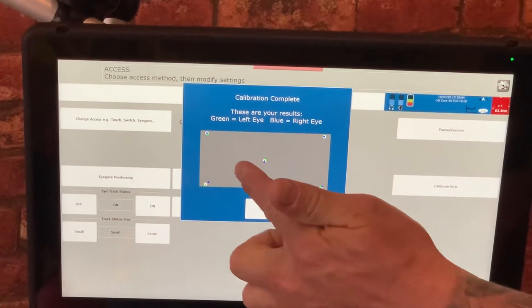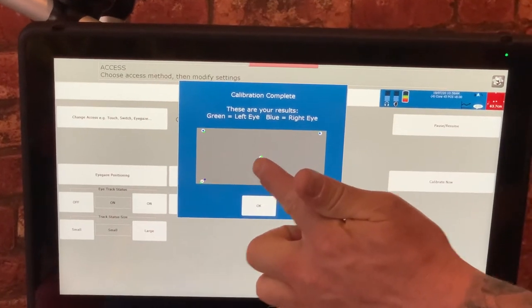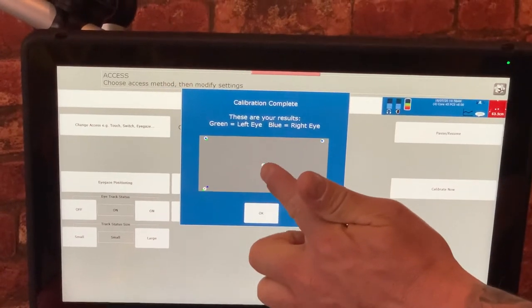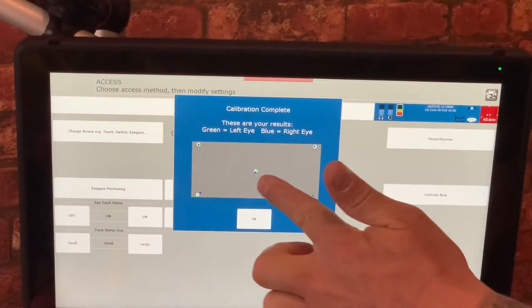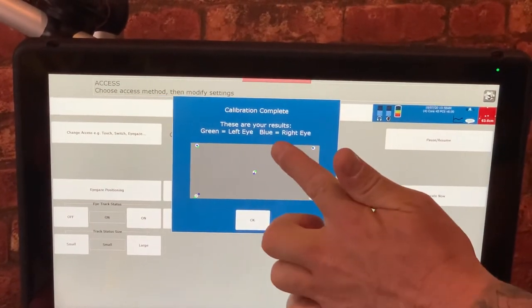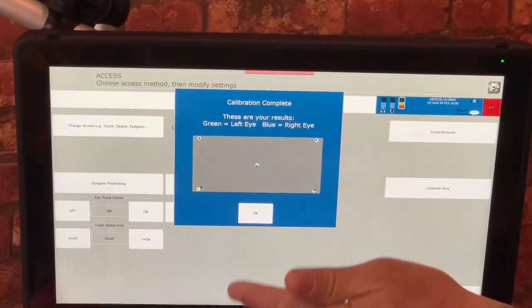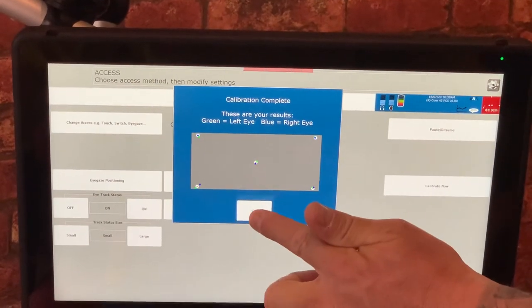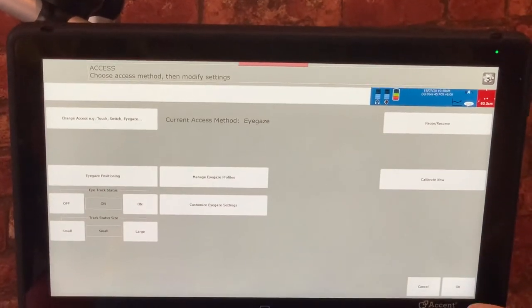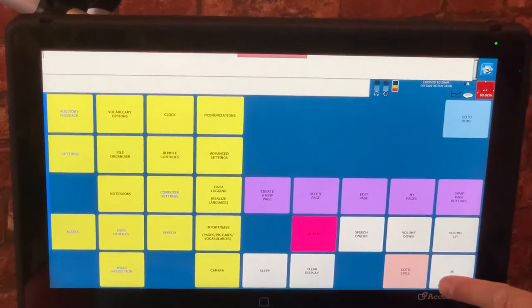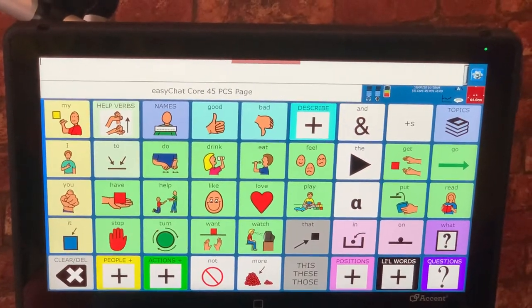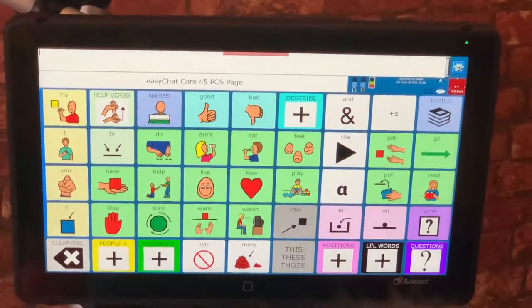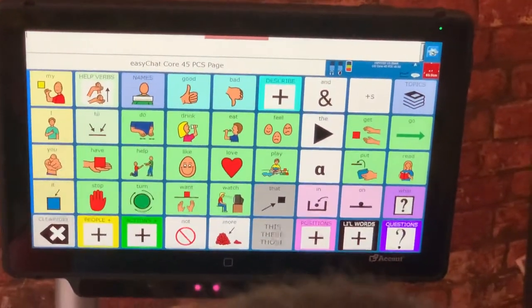It'll come up with an indicator of left and right eye to show you where they are. Left eye is green, right eye is blue. Just press OK for me, press OK again and press OK again. And we should be ready to start using eye gaze.